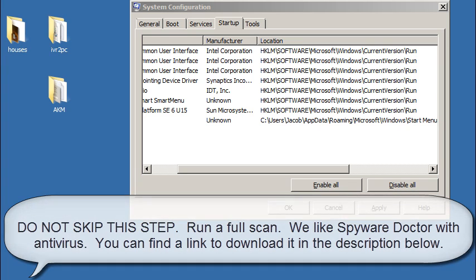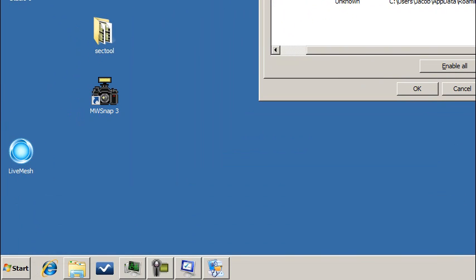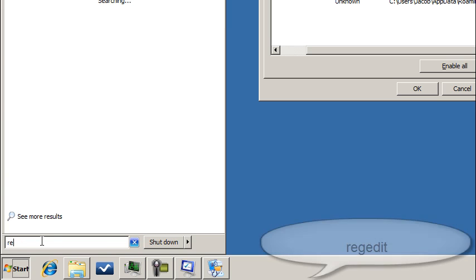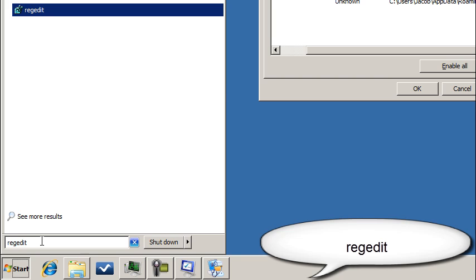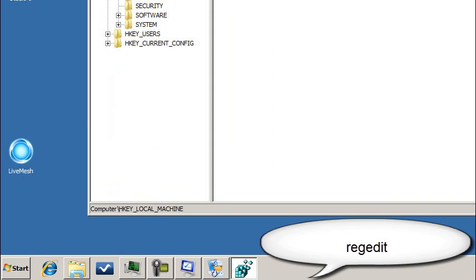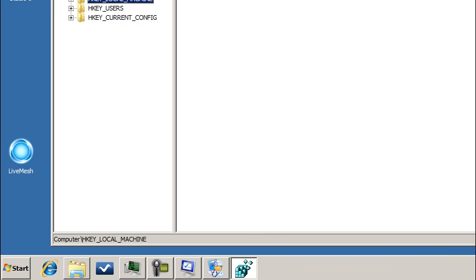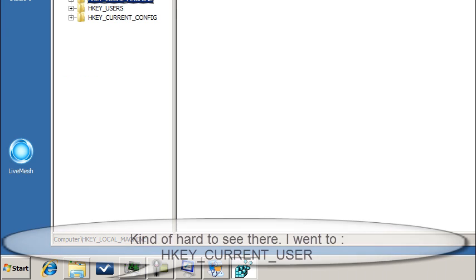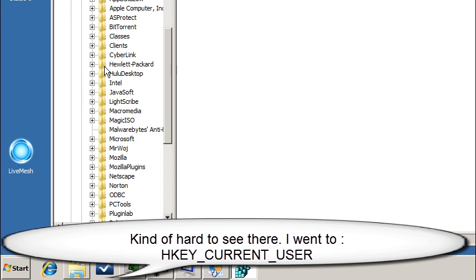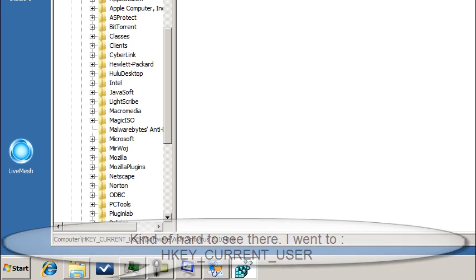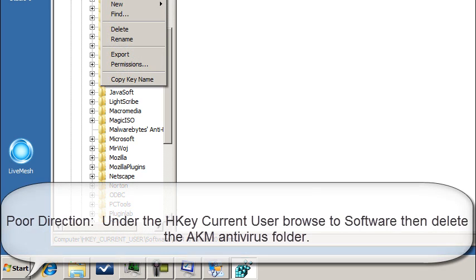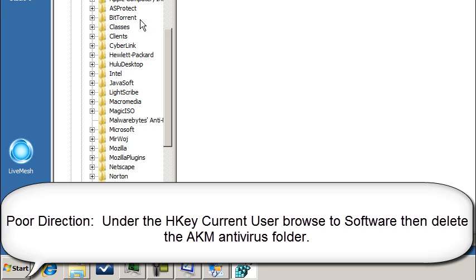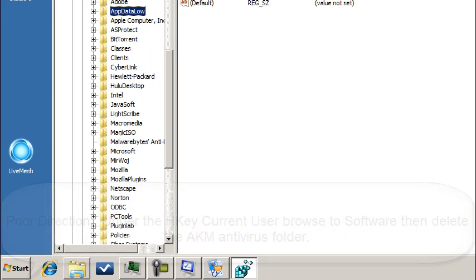Now we're going to go ahead and go into the Windows Registry here. I do not recommend most people do this. However, this is a full removal guide. So this is for educational purposes only. We're going into regedit in the run command. And you want to go to, I believe it's going to be HKEY current users, Software. You're going to see the folder right there, AKM 2010 Antivirus Pro. We want to go ahead and delete that whole folder and all of its sub keys. And that's it for that.